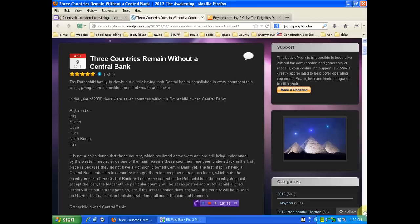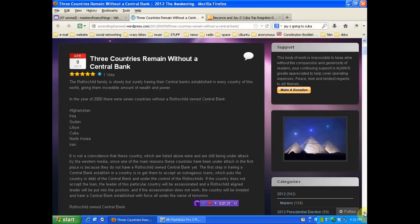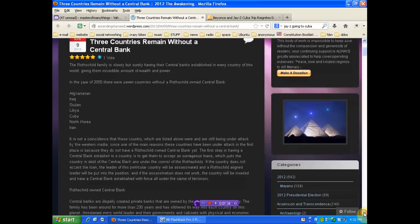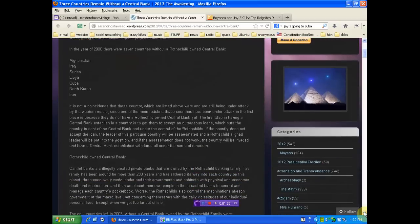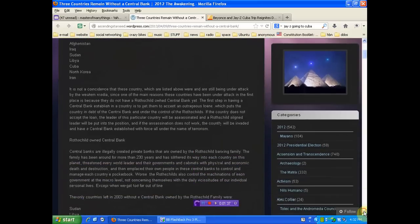If the country does not accept the loan, the leader of this particular country will be assassinated, and a Rothschild-aligned leader will be put into position. If the assassination does not work, the country will be invaded and have a central bank established with force under the name of terrorism.